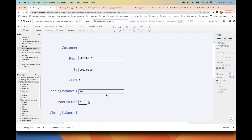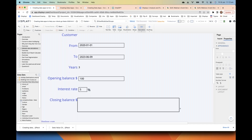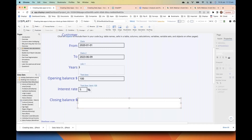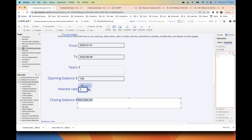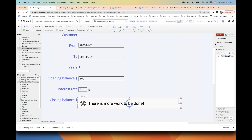Now we're going to do a simple calculation using all of this to calculate the closing balance. We'll start by converting the interest rate from the whole number five into a proportion. I create a calculation, click on the box, and divide by 100. I'm going to get an error when I click calculate.